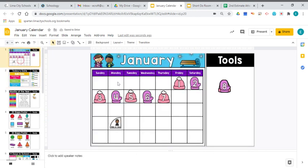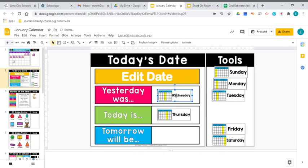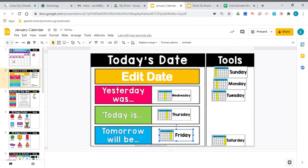So today is Thursday. Let's take a look — here's today, Thursday. Go back to what yesterday was. Starts with that W sound. It was Wednesday. Yesterday was Wednesday. Knowing your days of the week the way you do — Wednesday, Thursday — tomorrow will be Friday.